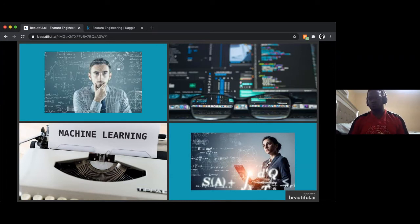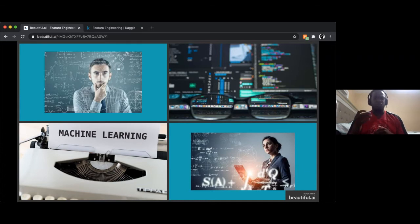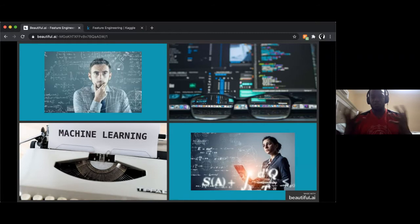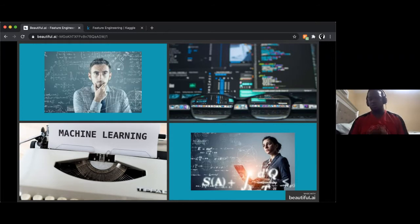So what can you do? One option is to try a better model, but you search and find the model you're currently using was the best one. The second option would be to kind of give up, but we're Ravens and we don't give up. So the third option is feature engineering — and that's what this workshop is all about.